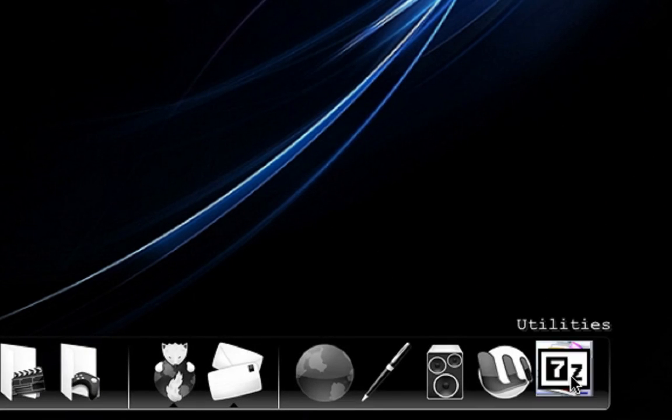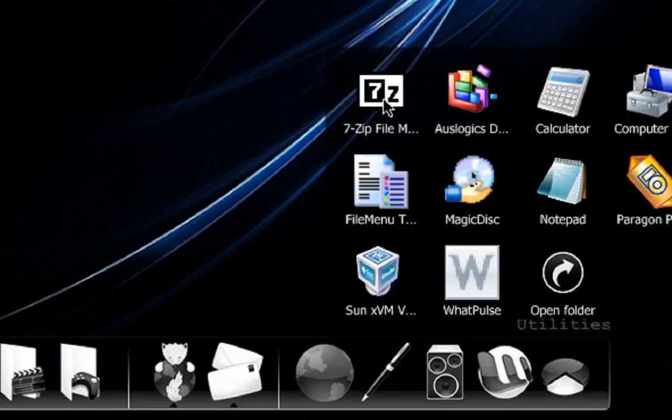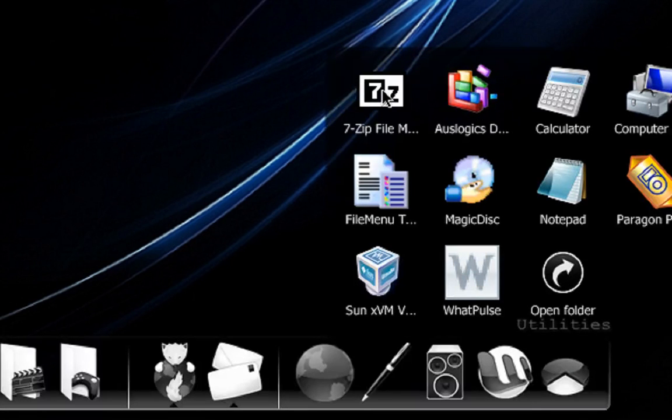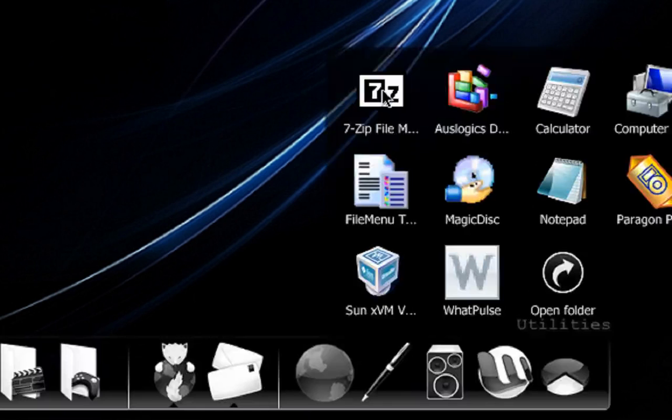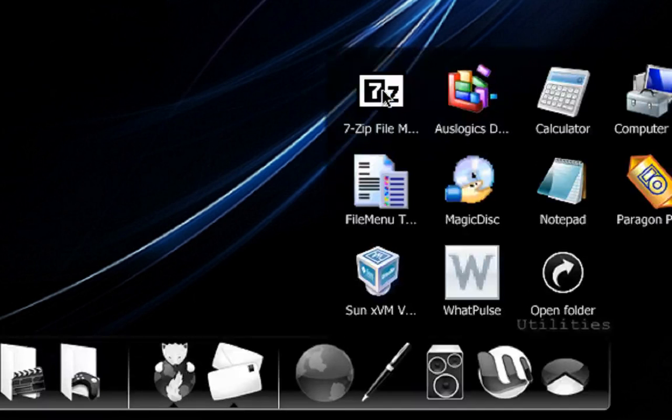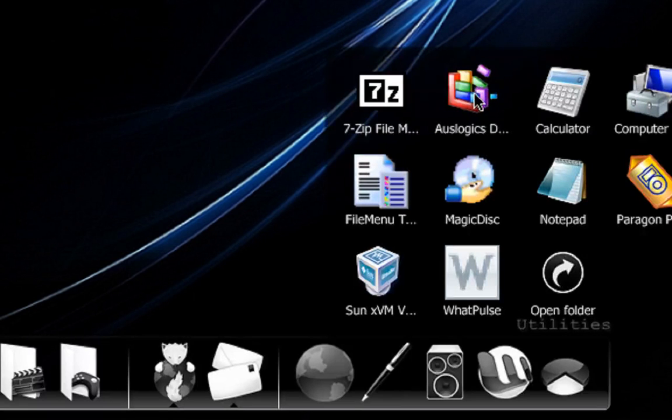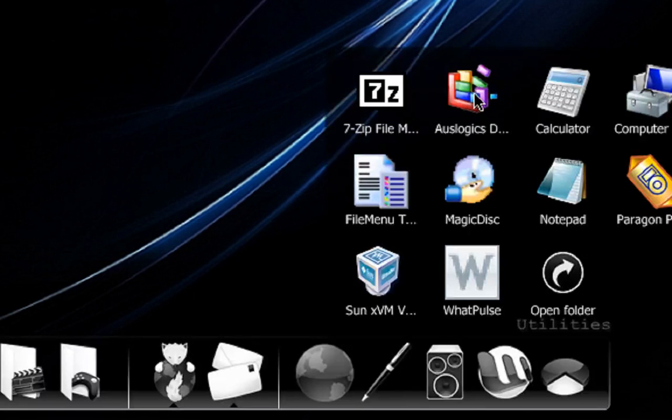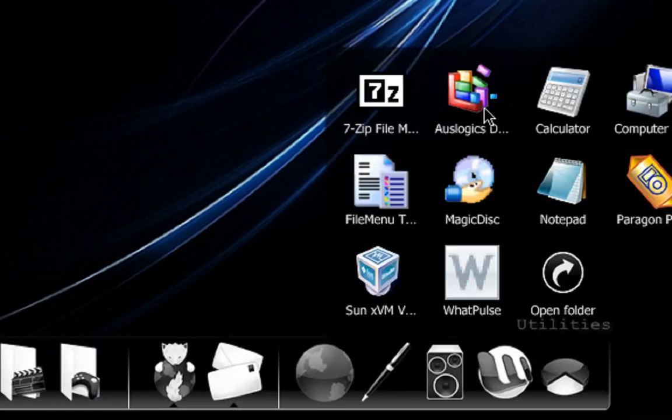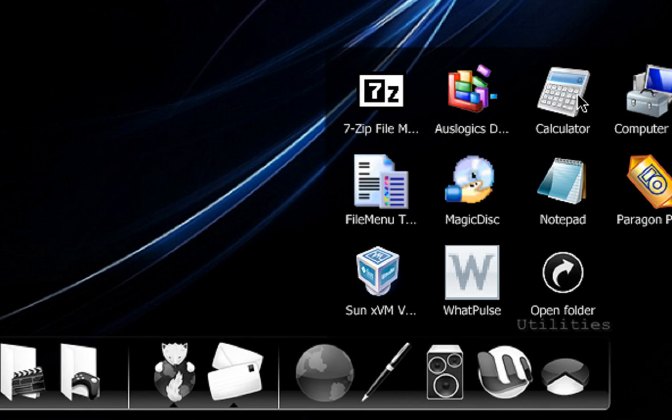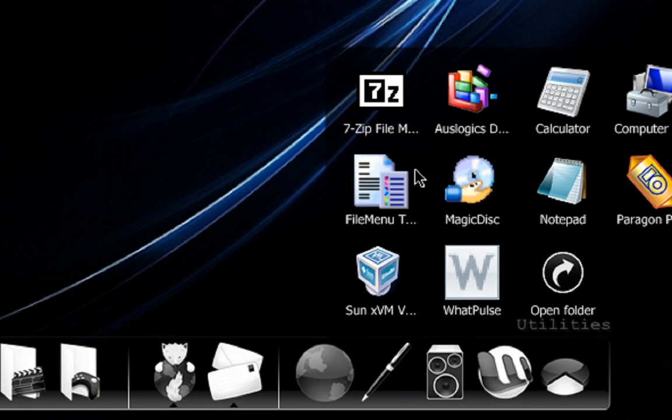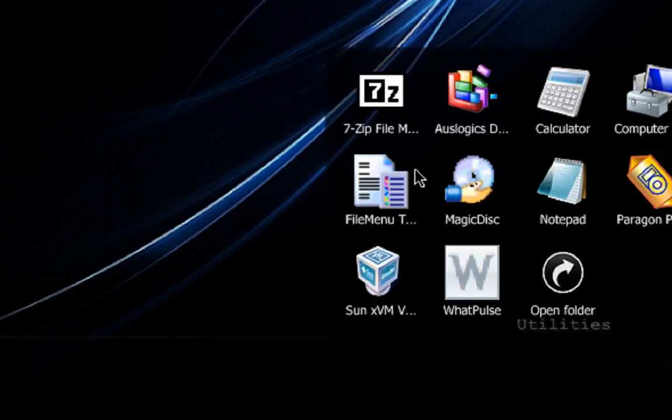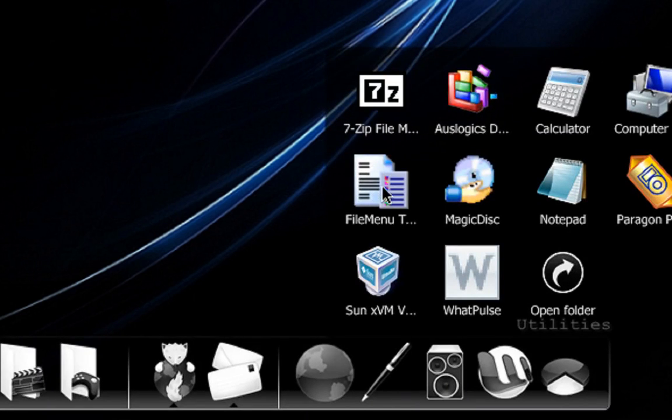Last but not least, Utilities. I use 7-Zip. To me, apart from WinRAR, which is paid, there's no other good zip extractor out there. Auslogix Disk Defrag, it's just a disk defragger which is really good and efficient and fast. Calculator, because sometimes I need to add stuff up. Computer Management, because I just like to have that there rather than searching through all the time. File Menu Tools, which gives a kind of advanced context menu to your right-click.